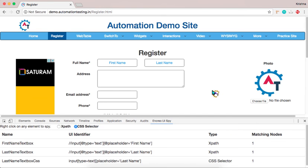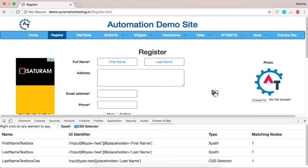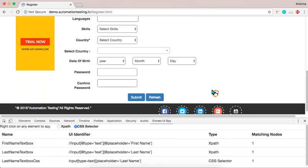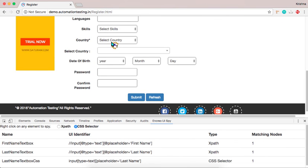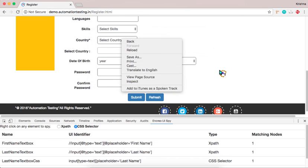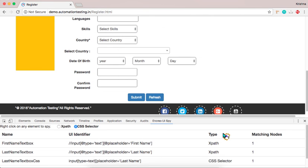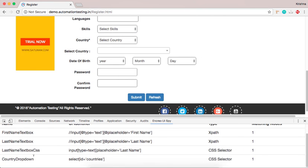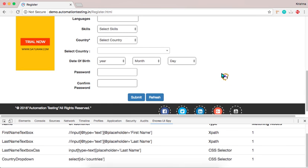And one matching node. And if you want to inspect some other element. I will say country drop down. So country drop down. Click OK. Now you here. See country drop down. Select ID equal countries. Here is a selector. One matching node.